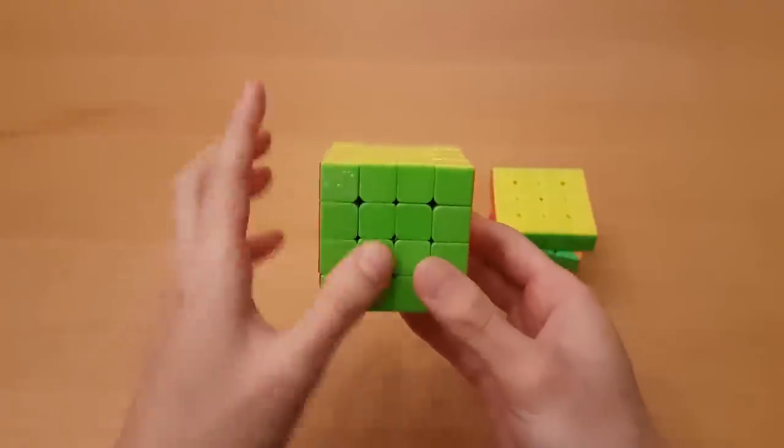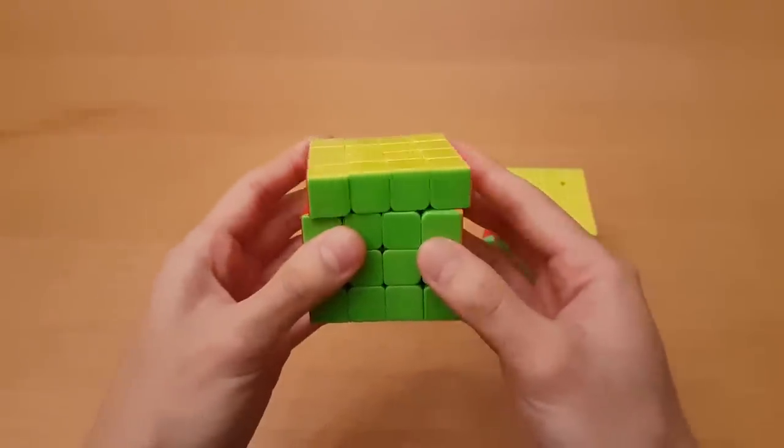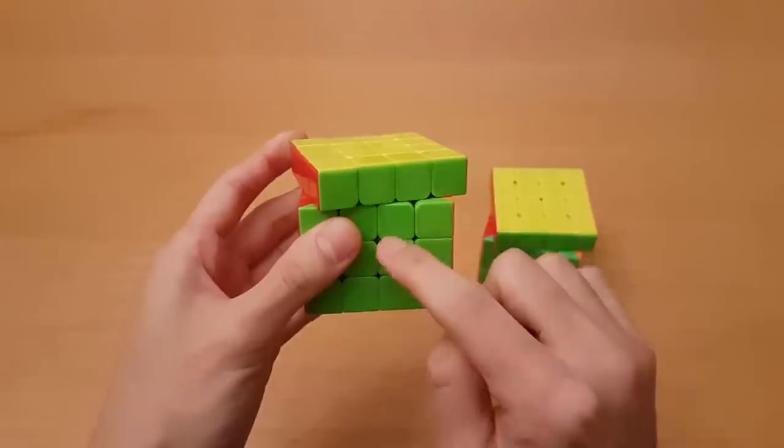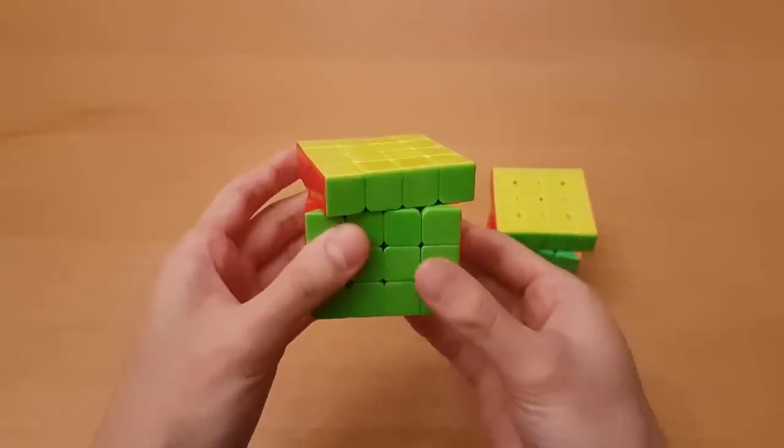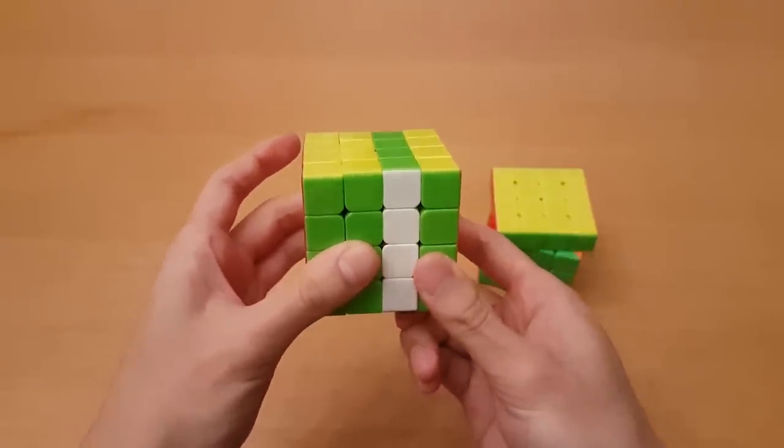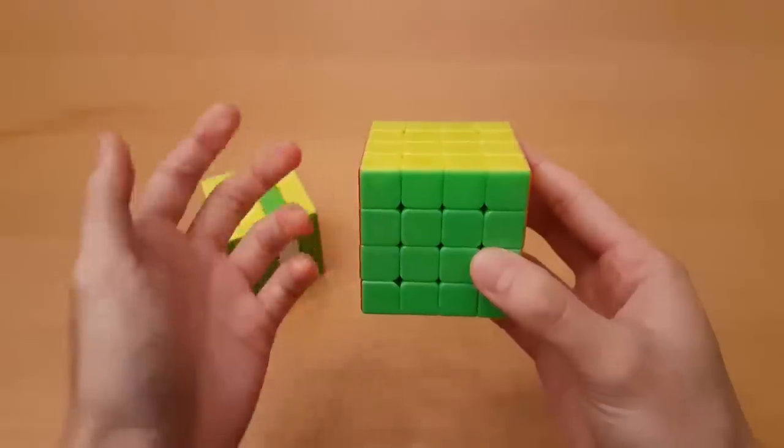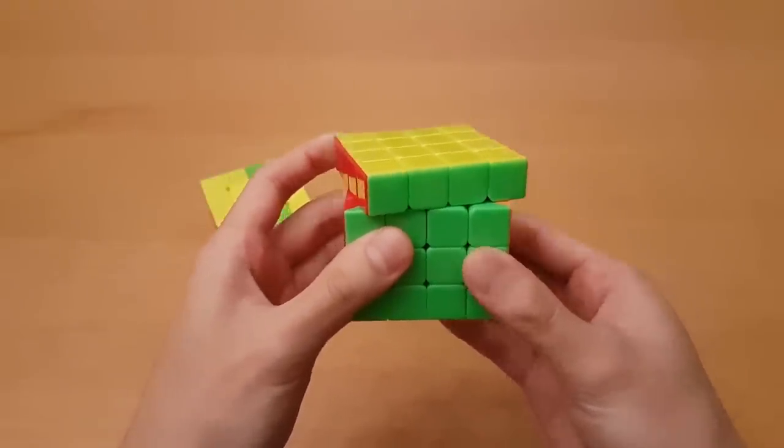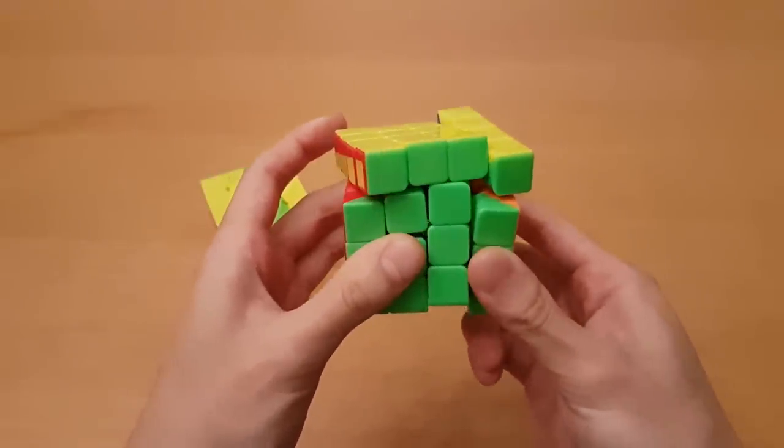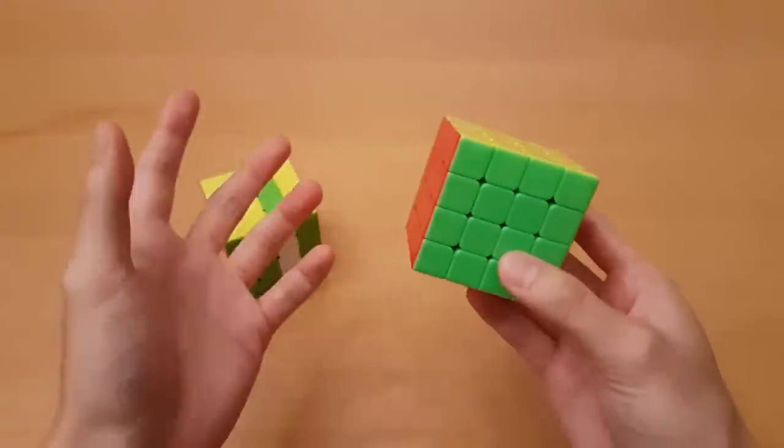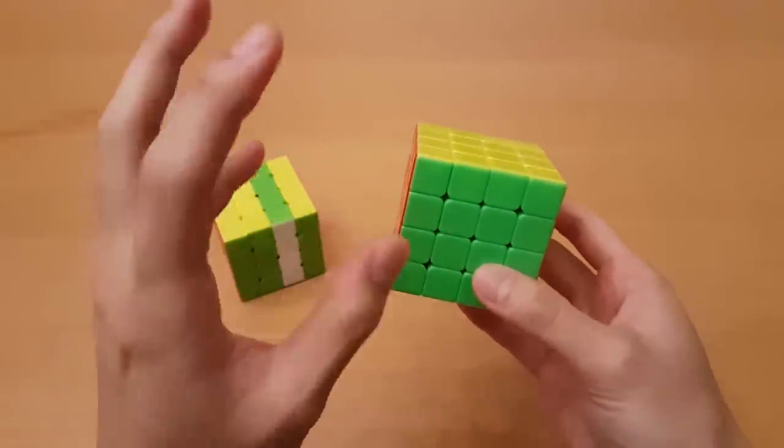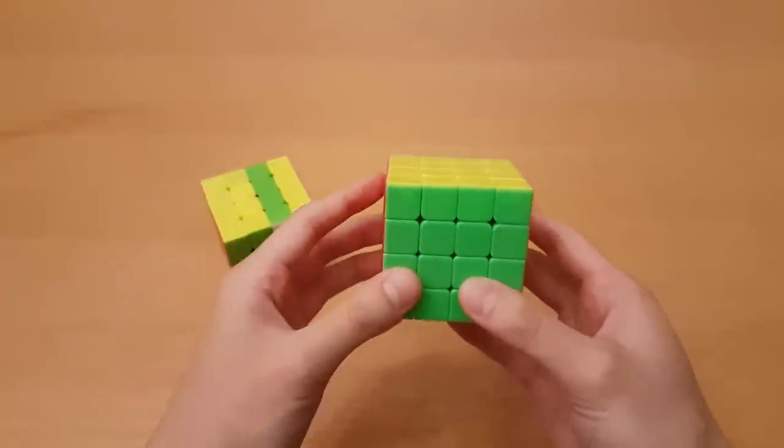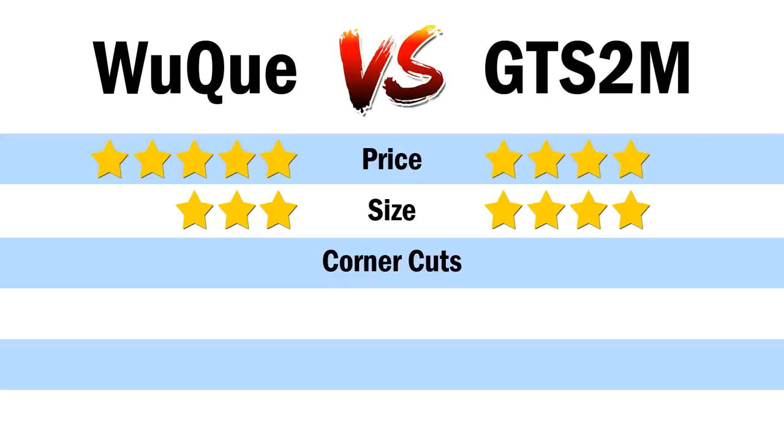So with the Wuchui, the reverse corner cutting tends to be better, specifically cases like this, where that's about half a piece over, and it can still corner cut slice moves. Now on the GTS 2, if I go about half a piece over like that, then it doesn't really cut. So that's a minor difference, but it's pretty much the only difference in their corner cutting ability. So because of that, I'm going to say corner cutting on the Wuchui is better.